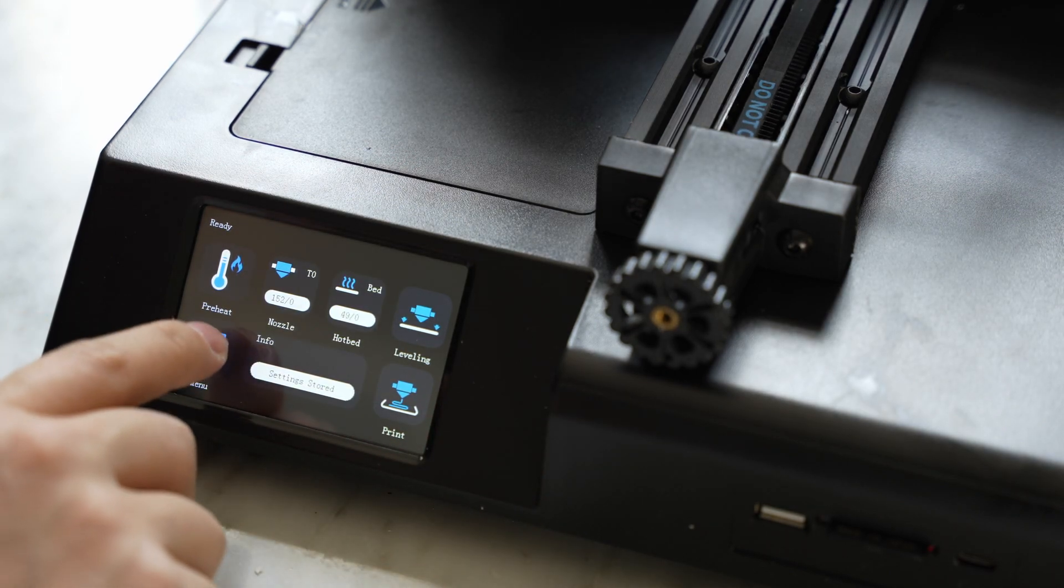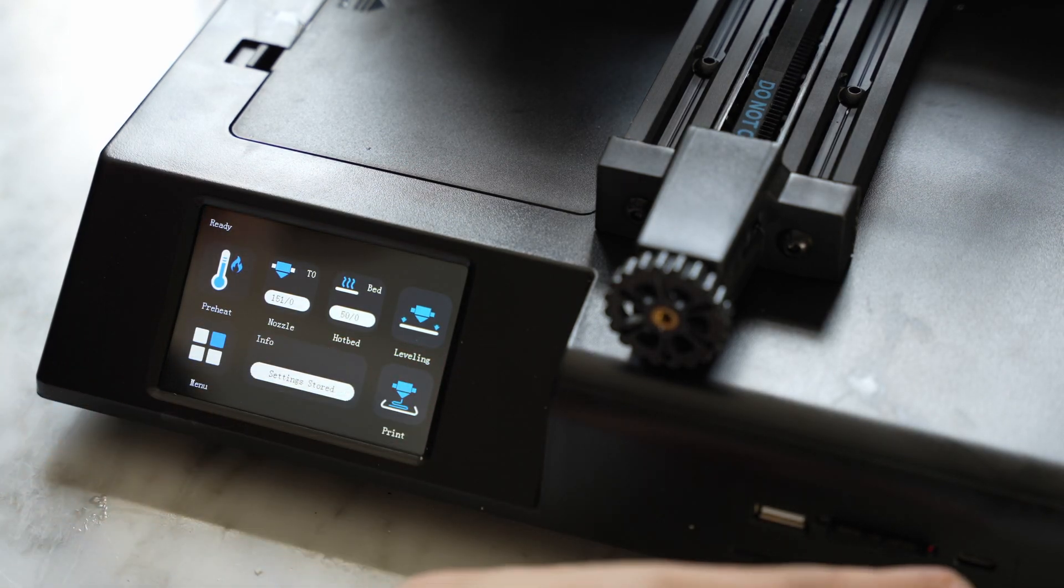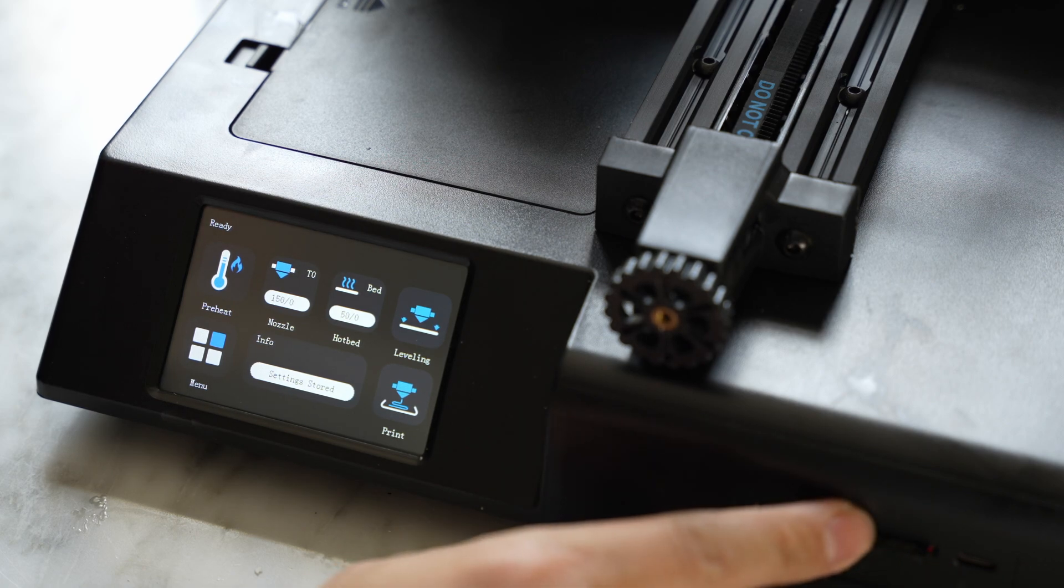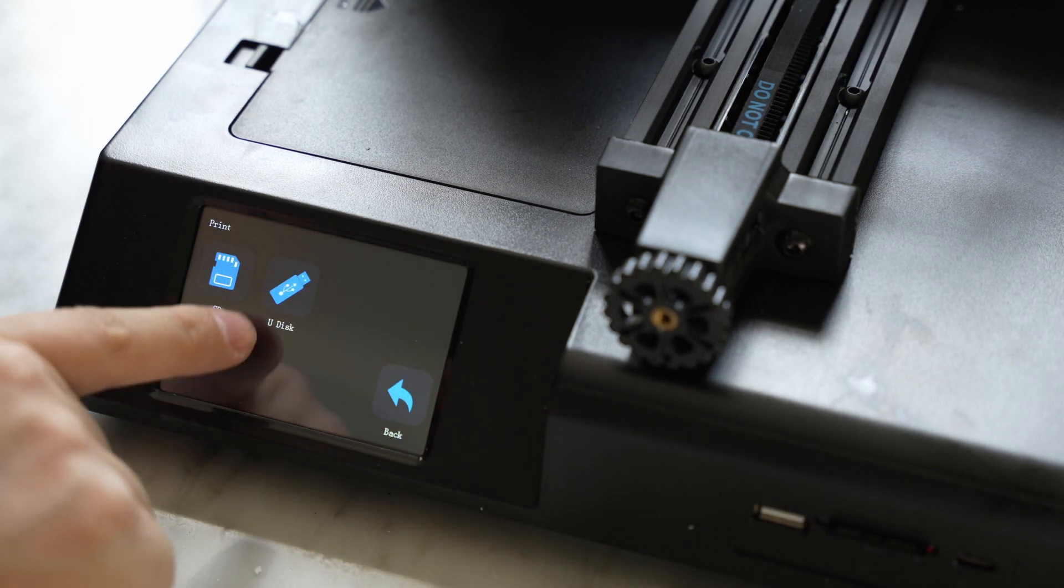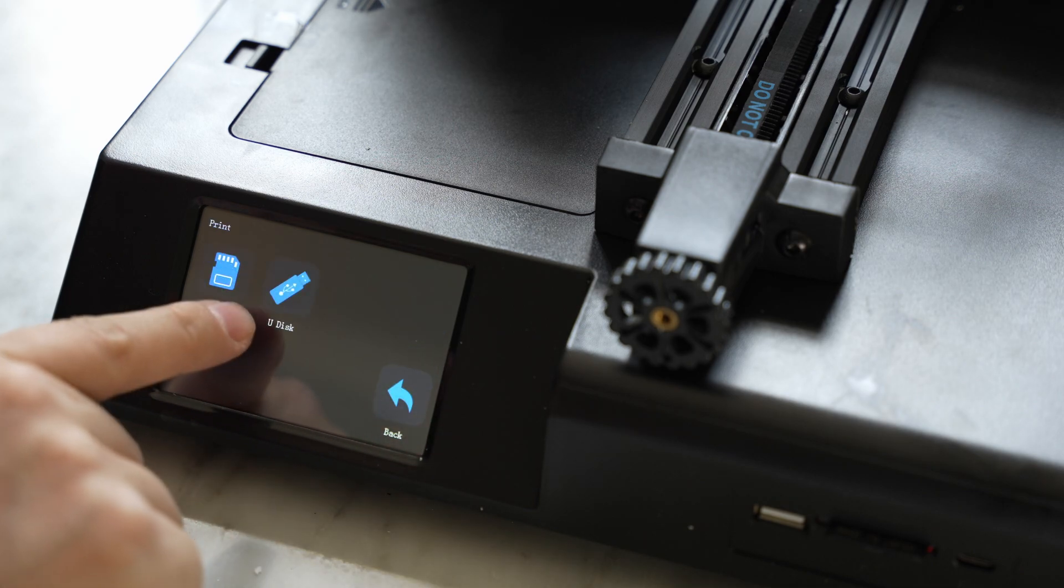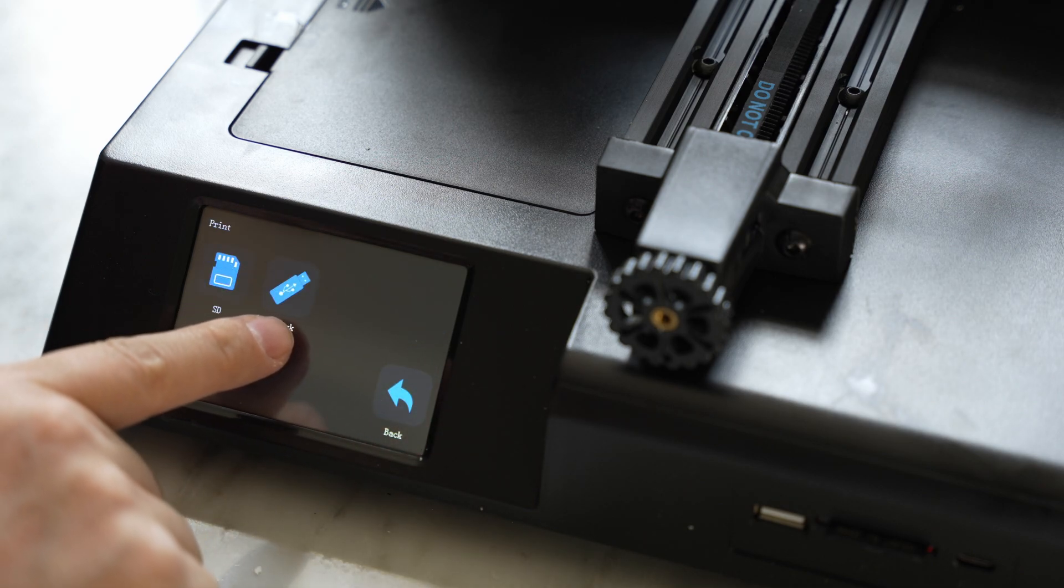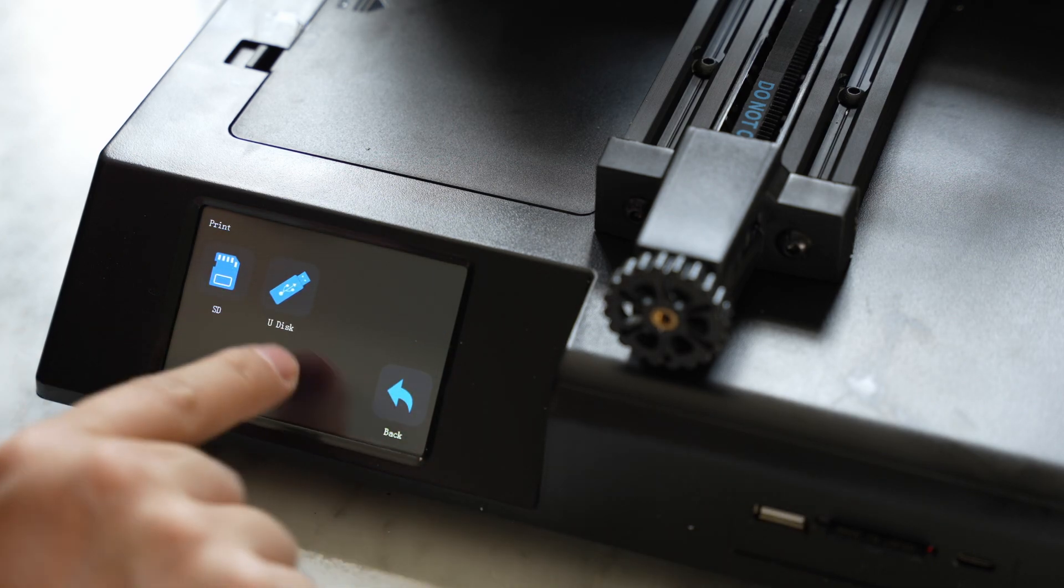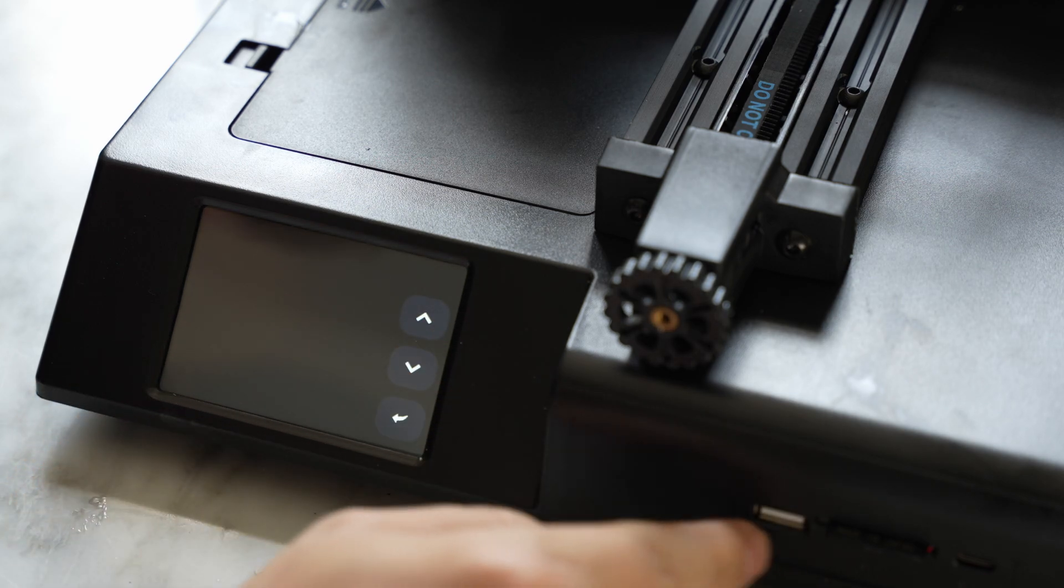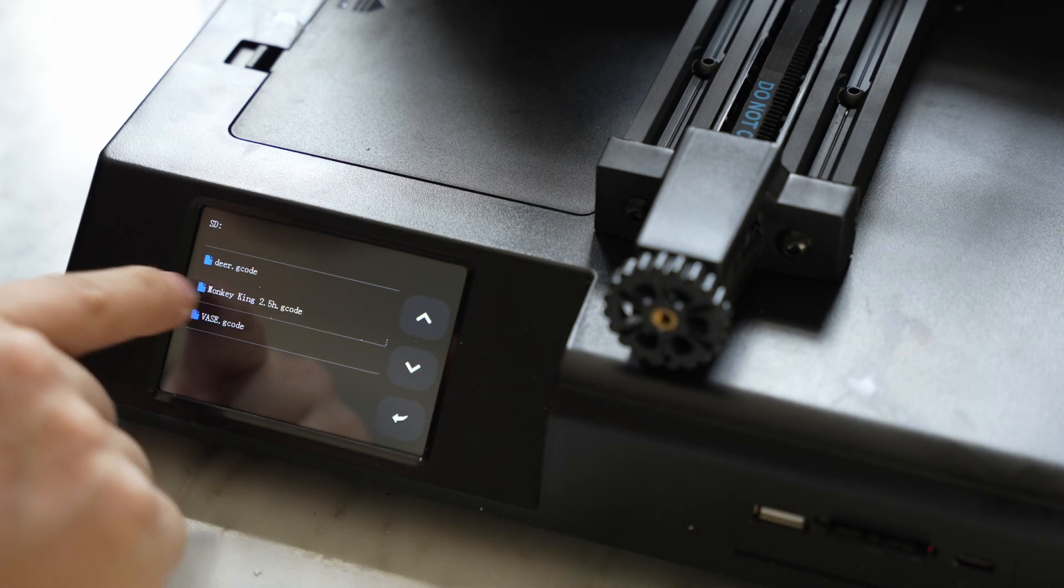All right, with leveling complete, I guess I'll just go ahead and start a print. So I've installed the SD card right over here. I'll go to print, SD card. Oh wow, look at that. Looks like you can plug in just a USB flash drive, but I don't have one plugged in right now. Let's try printing the monkey king.